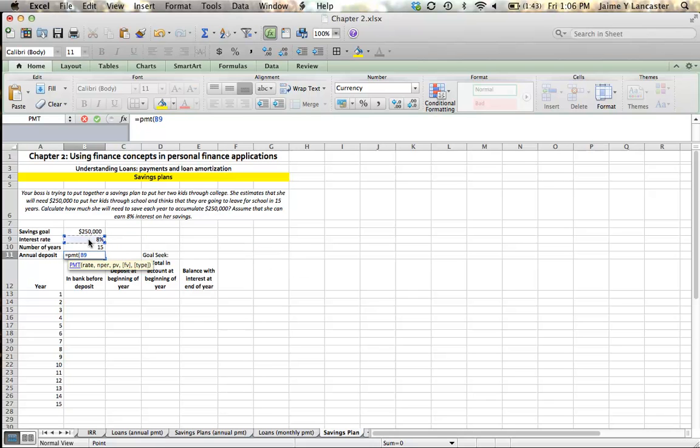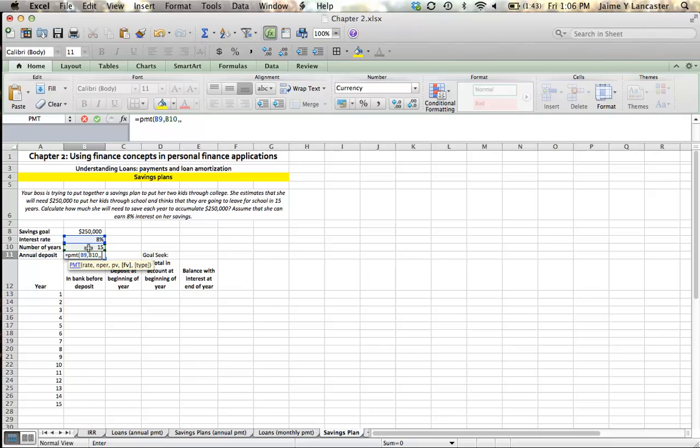Our rate is the interest rate, and it's the same. That's no different than if we were calculating a loan payment. The number of periods in this example, years, it's no different. However, when we get to present value, a present value is the value we have today. We don't have any money today, right? Present value is zero. We're going to leave that empty.